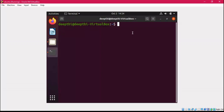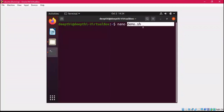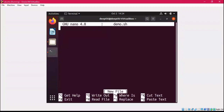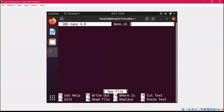First of all, you are going to write 'nano' and then a space, followed by the name of the file. I'll name the file 'demo' with the dot extension. Since we are writing a script using bash shell, I will name it 'demo.sh'. If I press Enter, I will directly reach the nano editor. As you can see, we are now in nano editor version 4.8, and the name of the file is demo.sh.